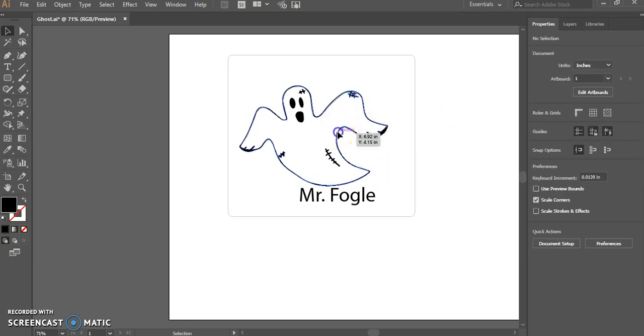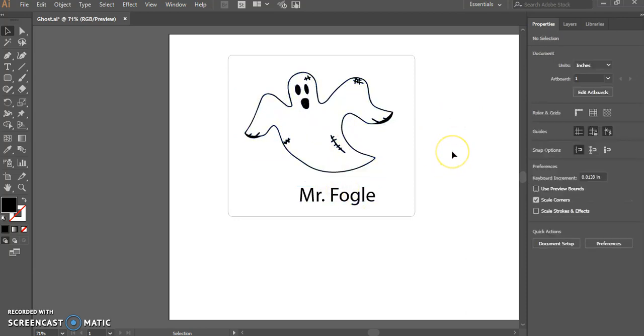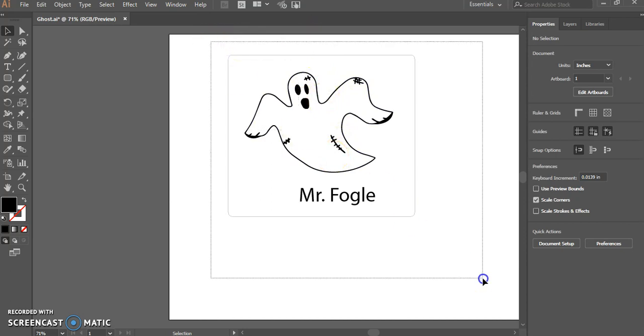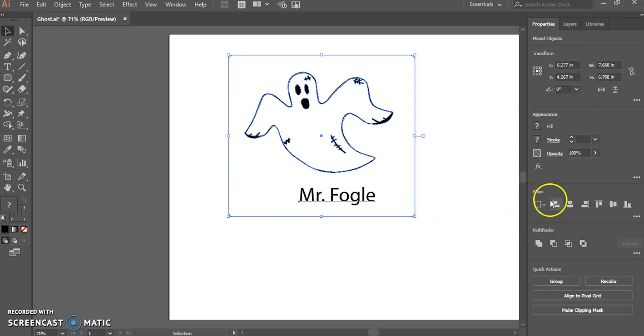Okay, so I have my three different objects. Now, what if I wanted to center them inside this square? So when I print it out, it looks nicer. I can just select all of my objects by clicking and dragging across all the objects. And over here in the properties panel, you'll see align.